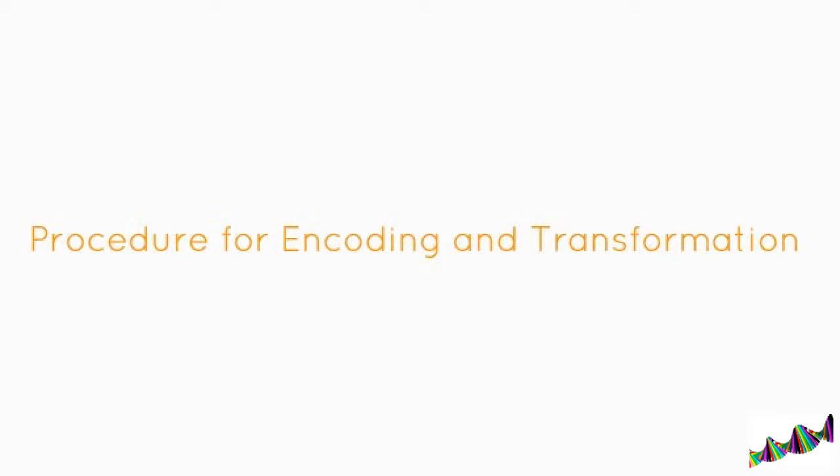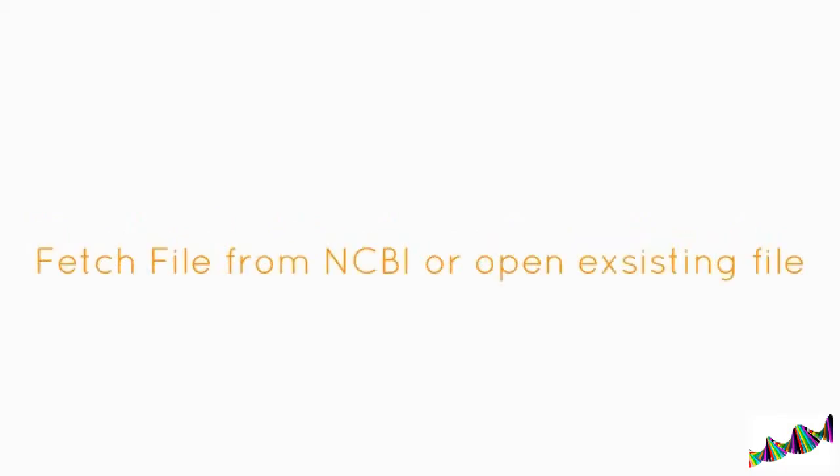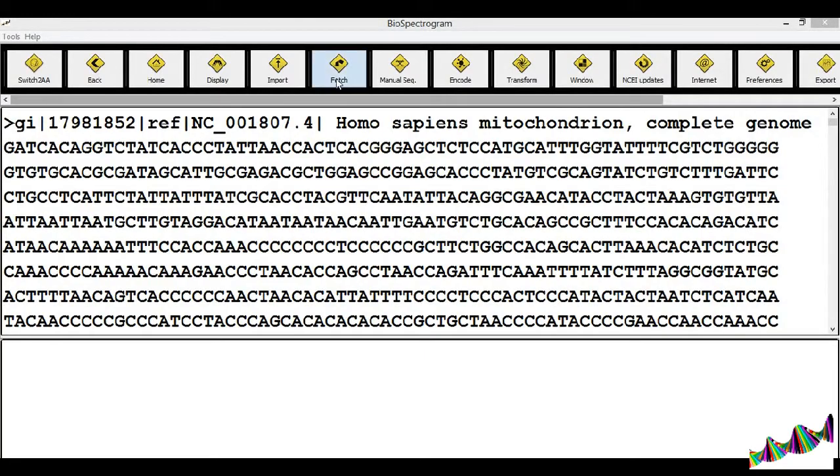Welcome to Biospectrogram. This tutorial is on how to encode and transform sequences.